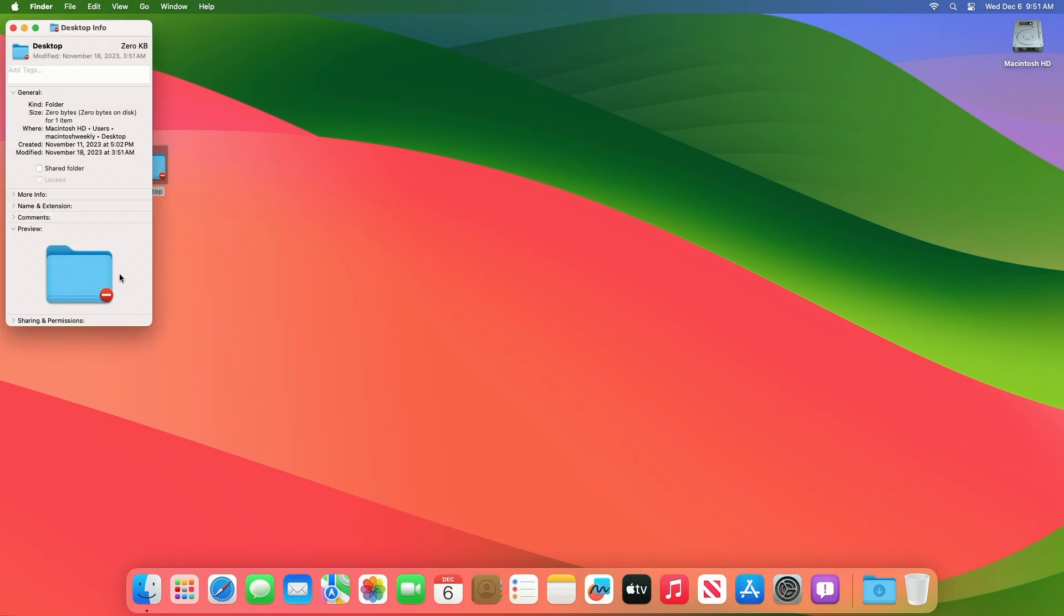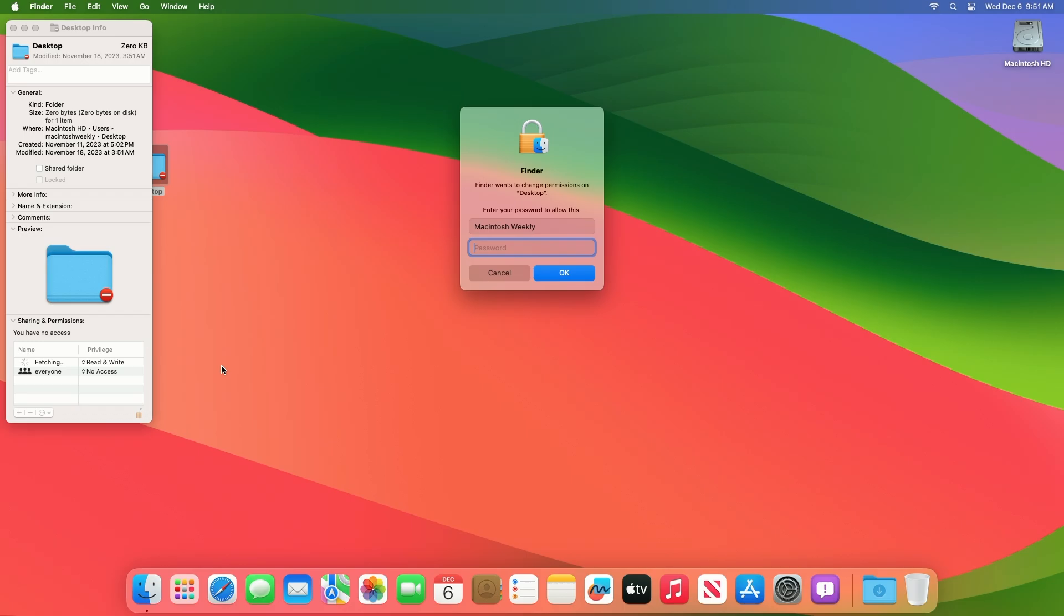When the folder's info panel appears, make sure the Sharing and Permissions section is expanded. In the lower right corner of the info panel, click on the padlock icon to enable editing of restricted settings.